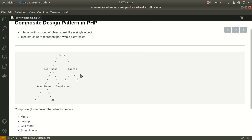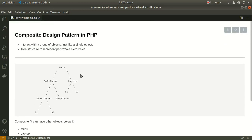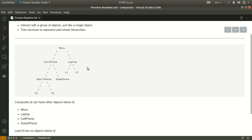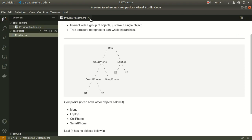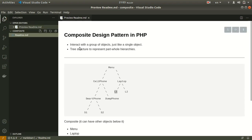First of all we should create the menu component, then we should create the composite class, and after that we need to create a leaf class. So let's jump to the code and see what we are going to do today.